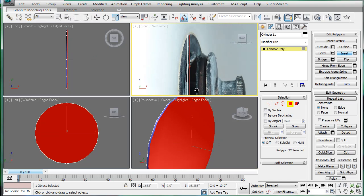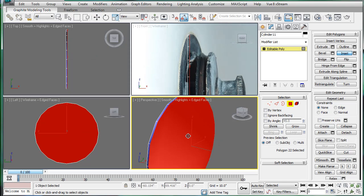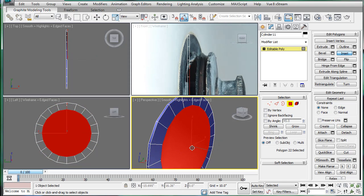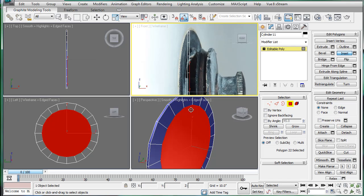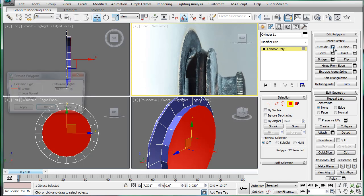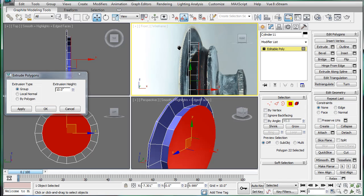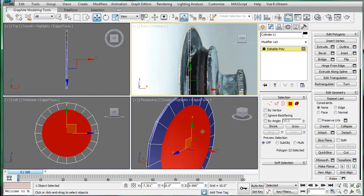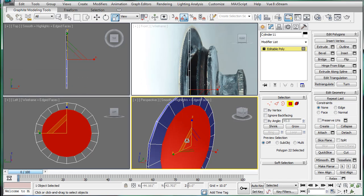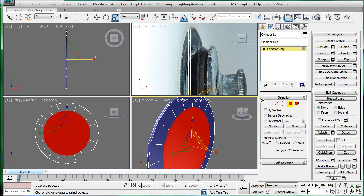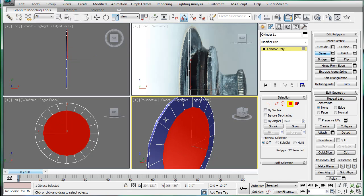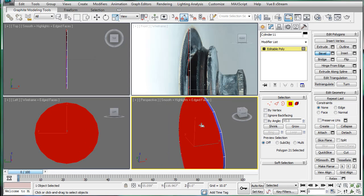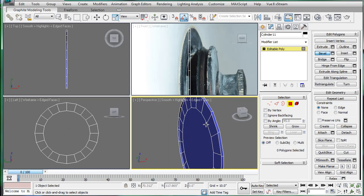Next, let's inset this a bit and extrude to see what that looks like. Let's bring that in a bit more.